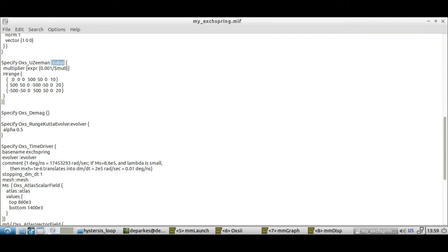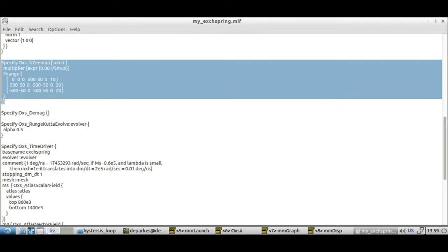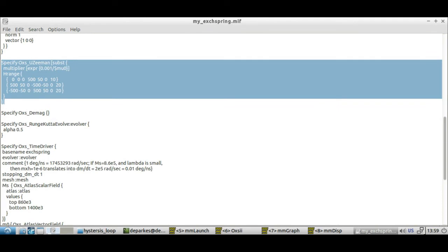The only other thing to point out here is that this specified block is using this subst notation and I'll post a link to explain a little bit more about that in the comments. This sets out, just this single really fairly simple specified block sets out our hysteresis experiment and that's what we'll use to make our hysteresis loop.